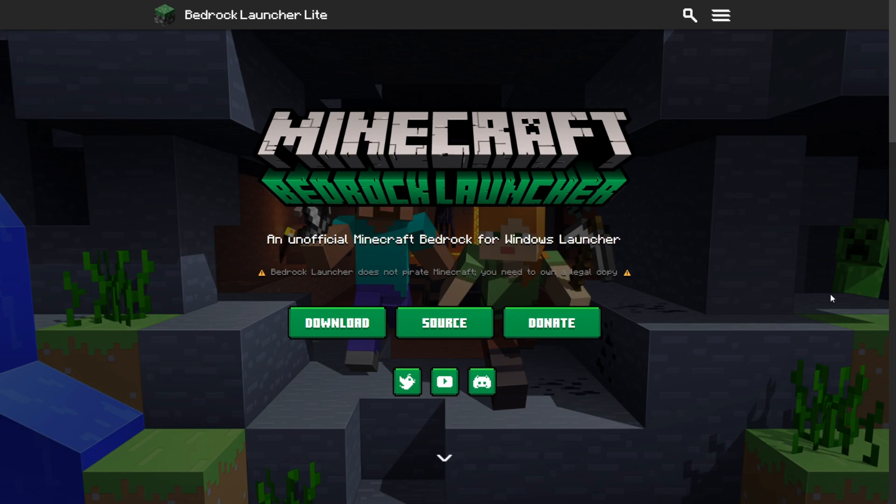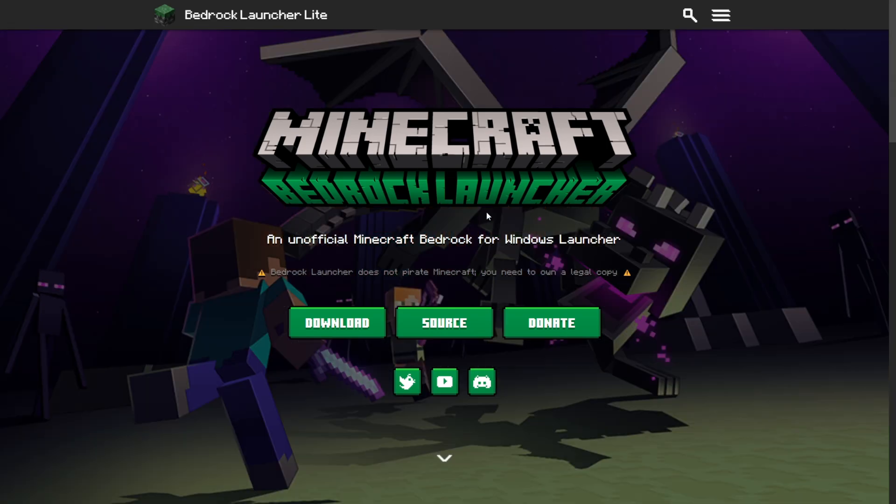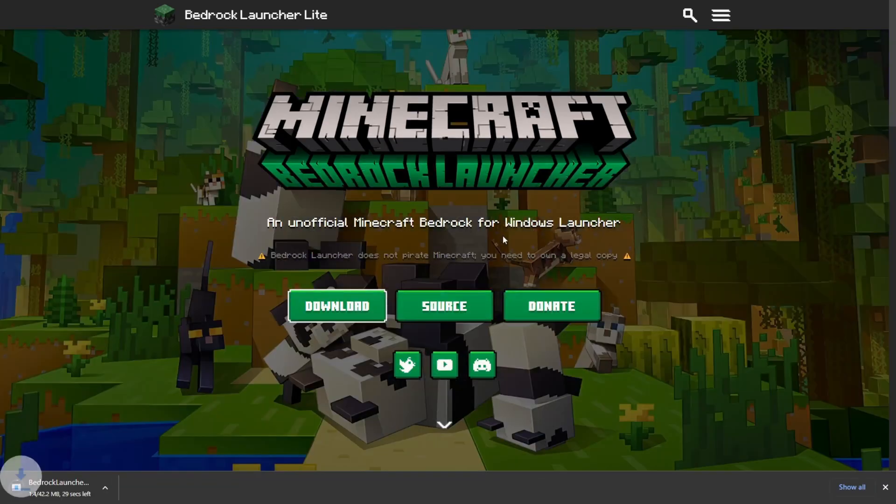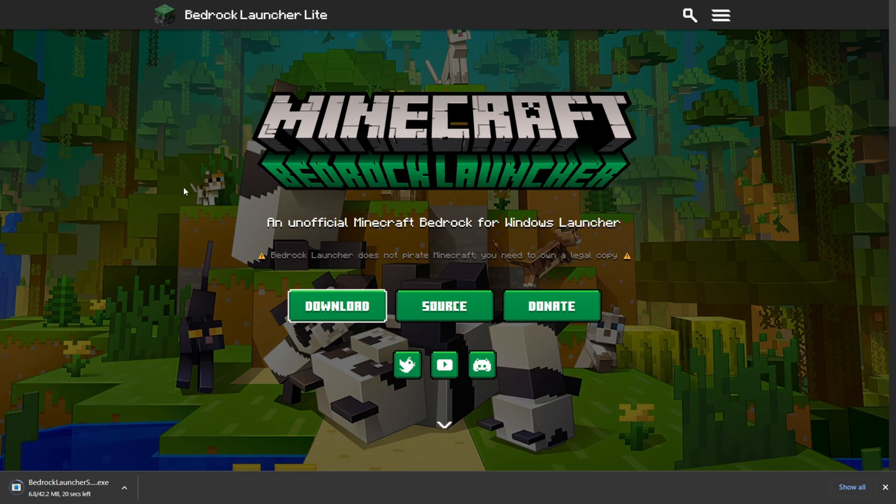You can find the link to download at the top of the description. This is the official website and to download it, you want to click on this green download button on the left side. You might get this notification here. You want to click on OK and as you can see in the bottom left of my screen, Bedrock Launcher has started downloading.